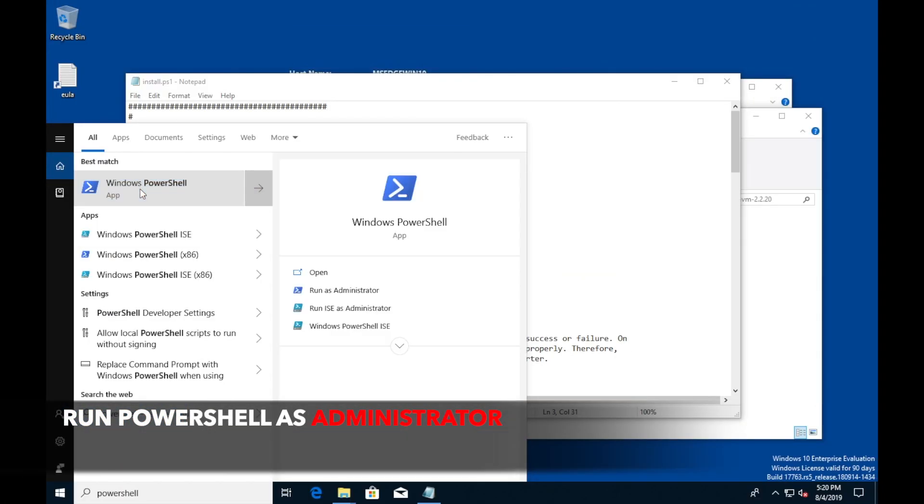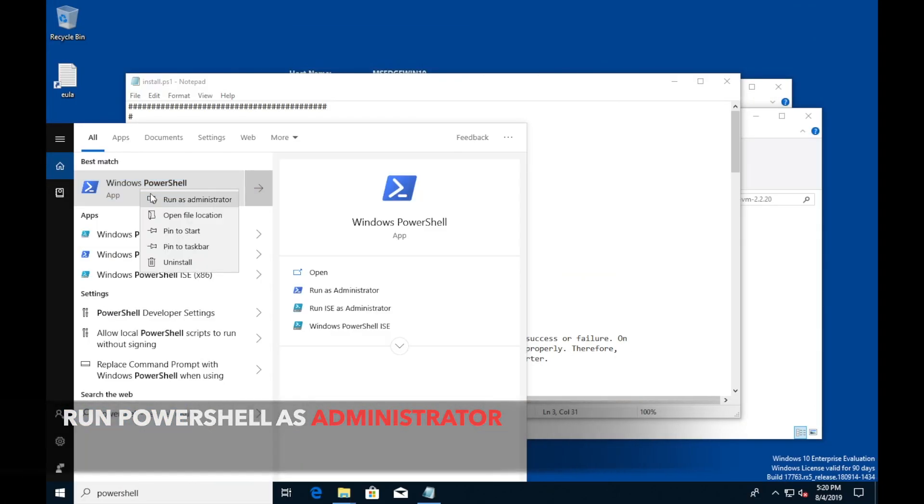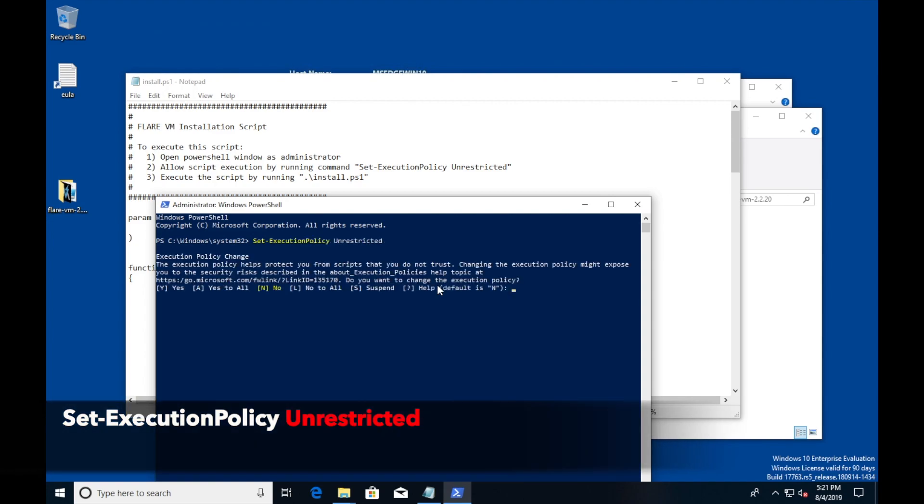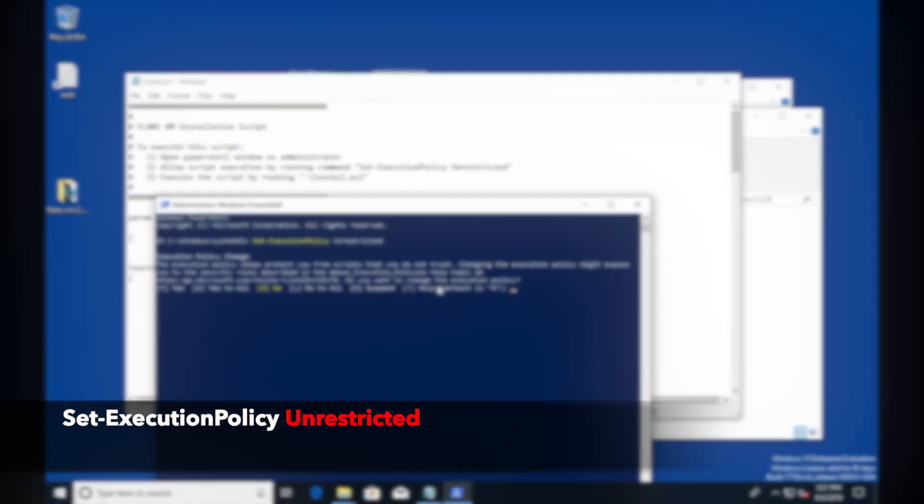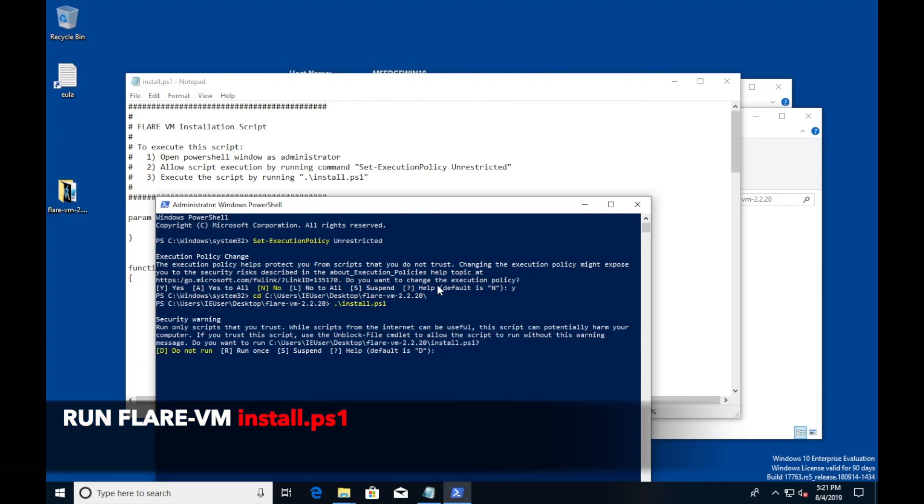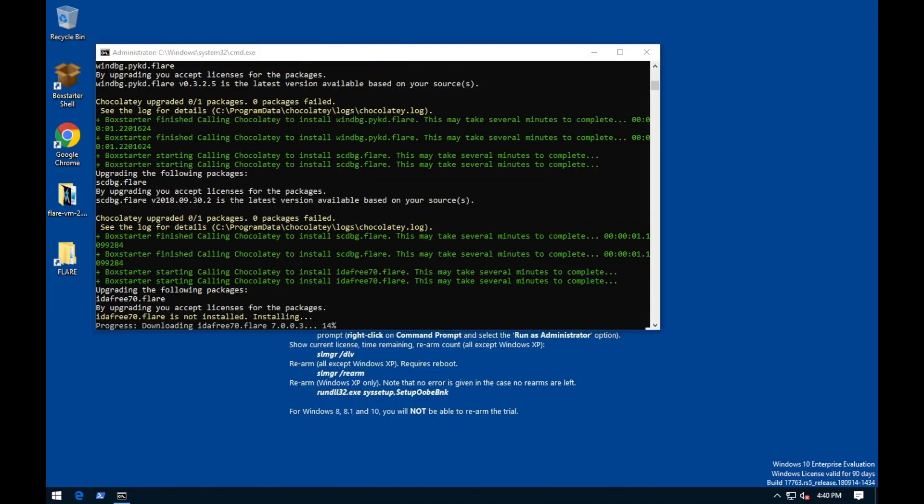Run PowerShell as administrator, and then set execution policy unrestricted. And then run the install.ps1 file from the Flare zip.